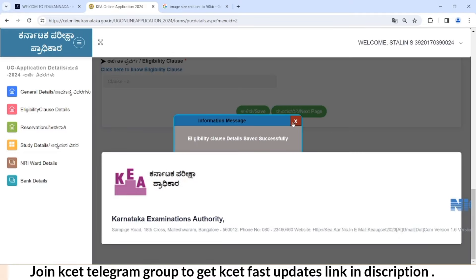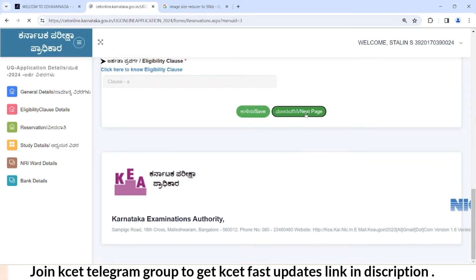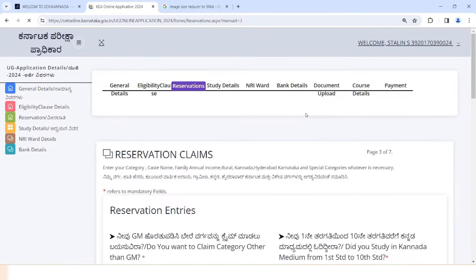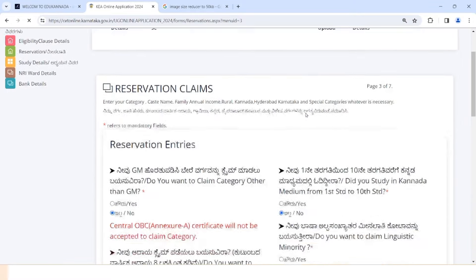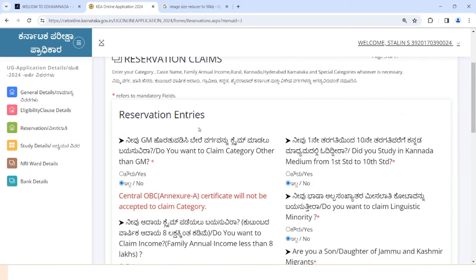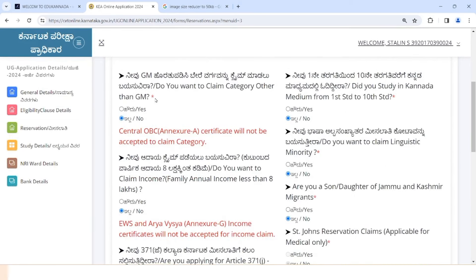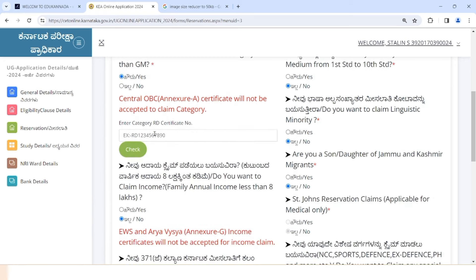If you want to click on the next page, you can click on the next page. You will be in the reservation to confirm. If you want to apply the general merit category, then choose to apply the general merit category. If you want to go up the general merit category, be in the OBC category — the certificate includes the category. If you want to apply the income certificate, you apply it here.